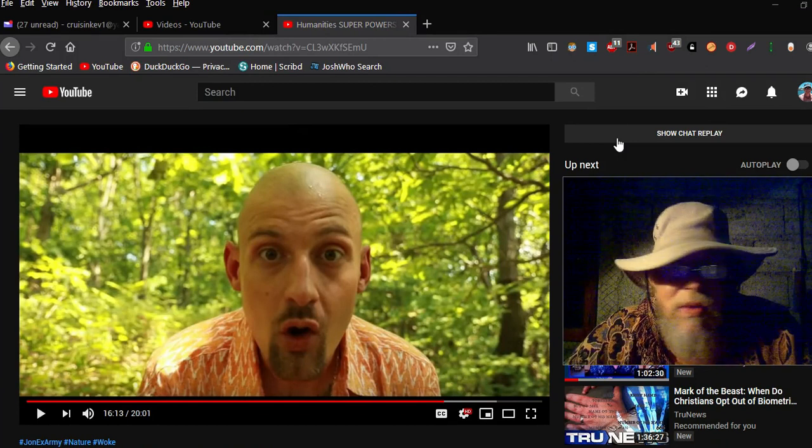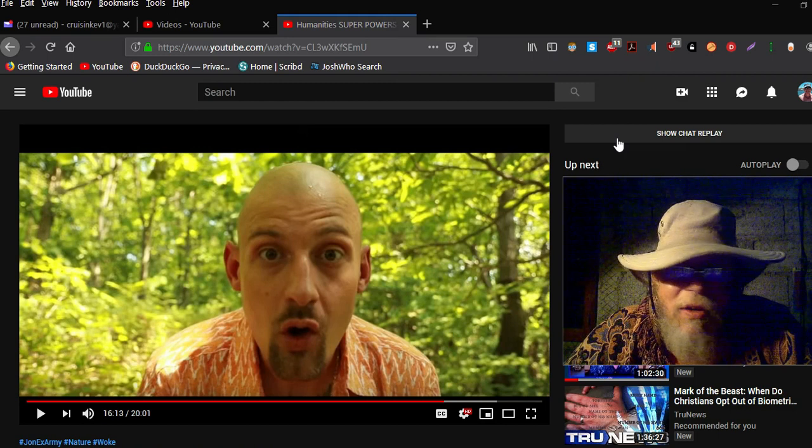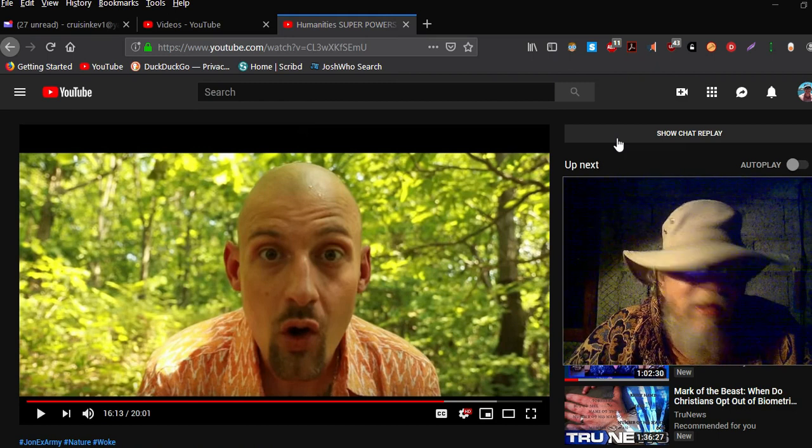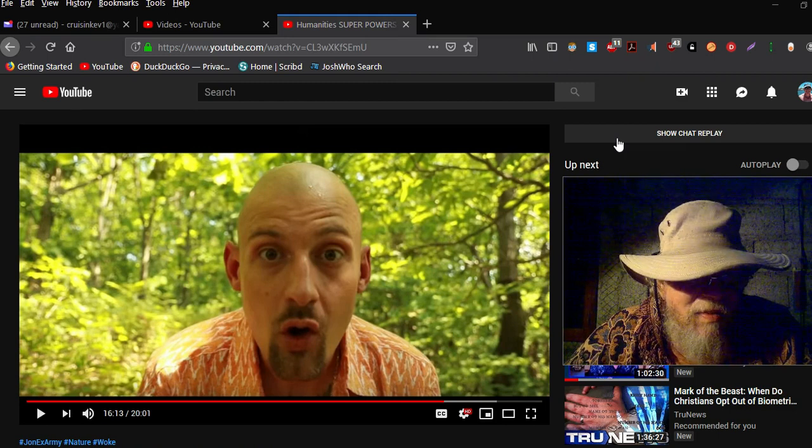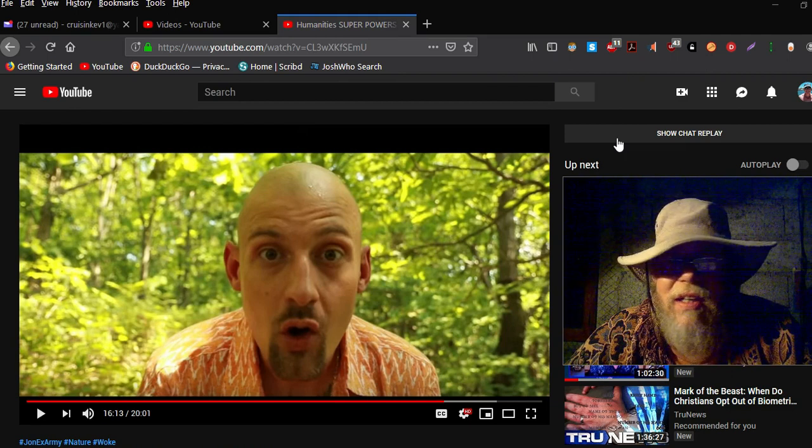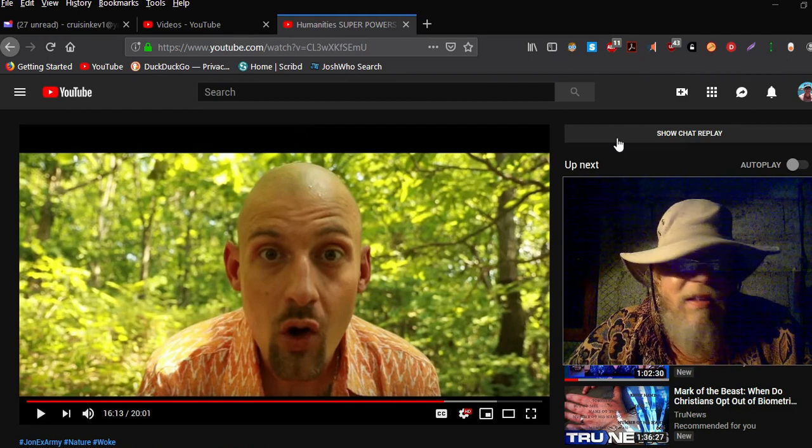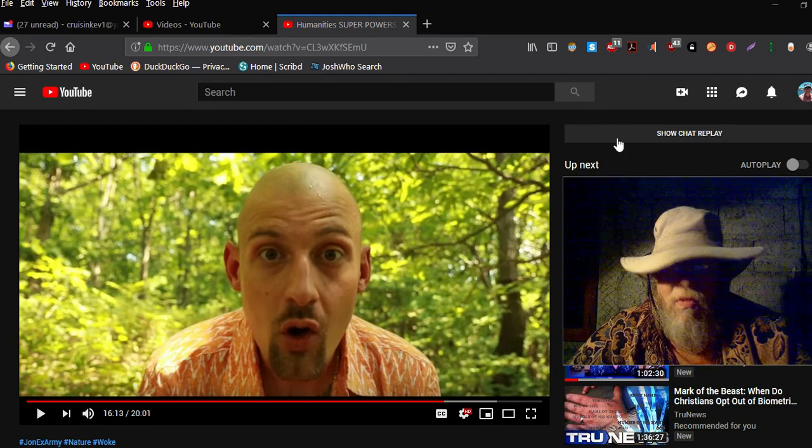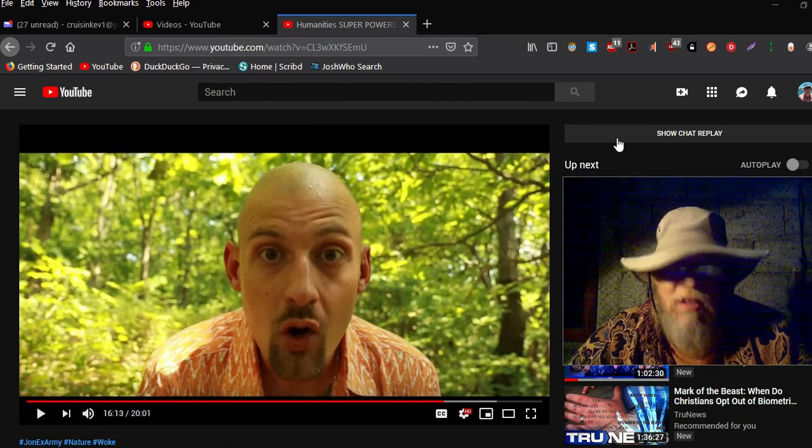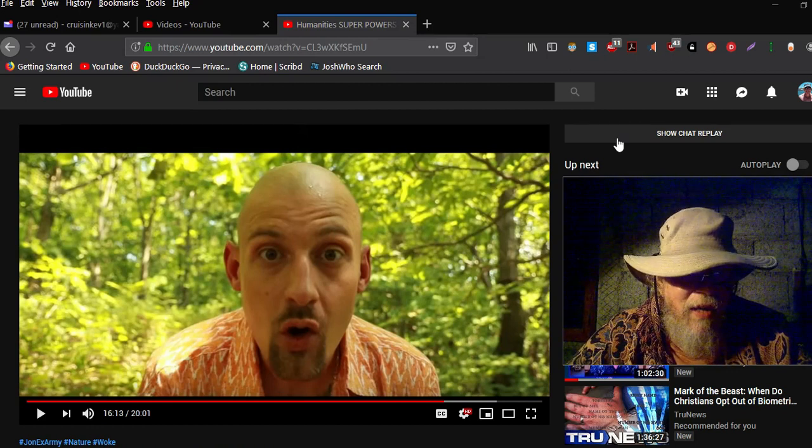Yeah YouTube, this one's kind of got me scratching my head a little bit. Somebody asked me to do a video on John X Army. Now he's like higher vibrations, and in this video here on the screen, humanity superpowers are being revealed.